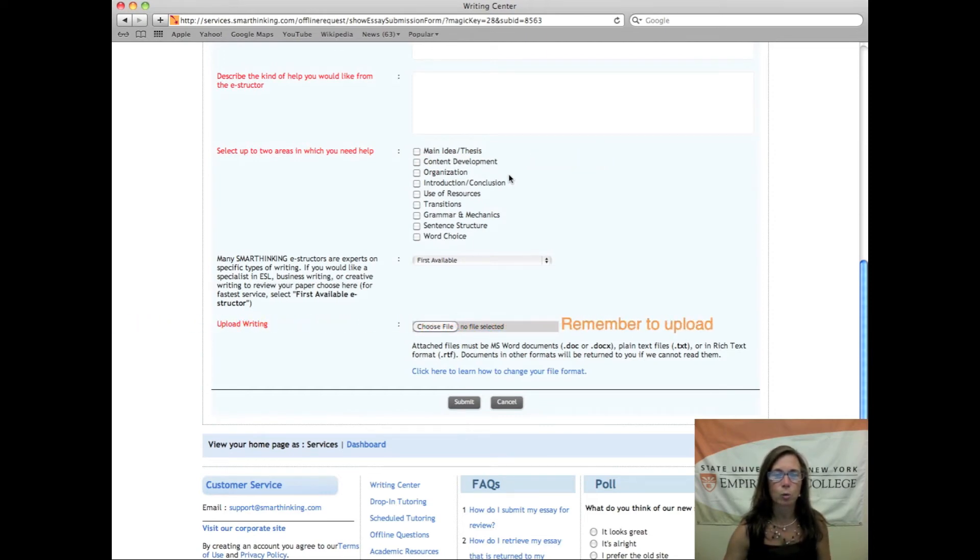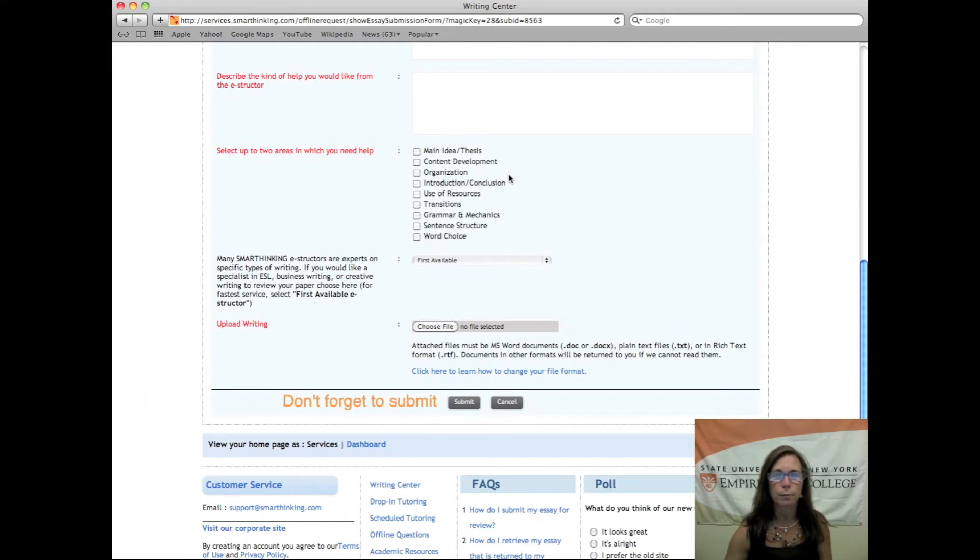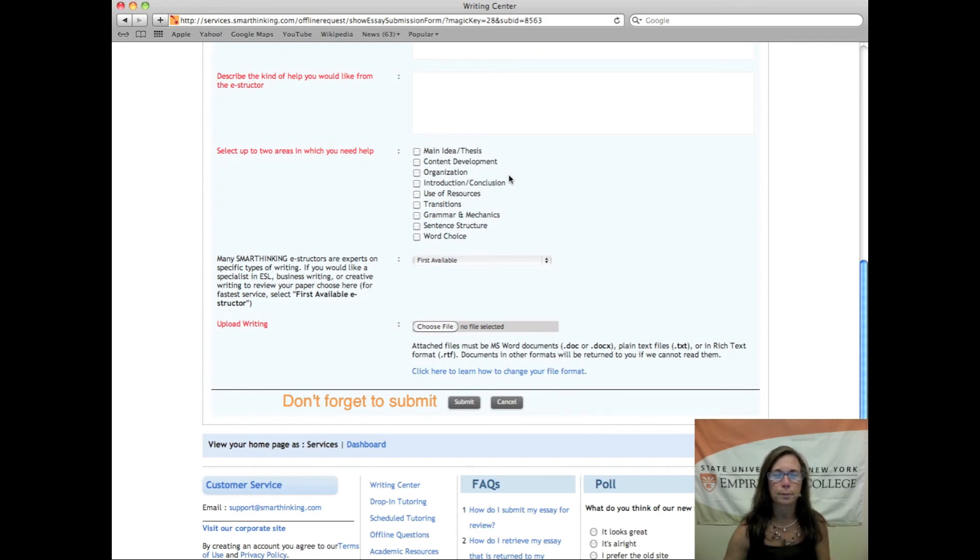Please expect 24 hours before you hear back from the writing tutor. In the next video I will show you where you can retrieve the feedback that you receive from the writing tutor. Good luck!